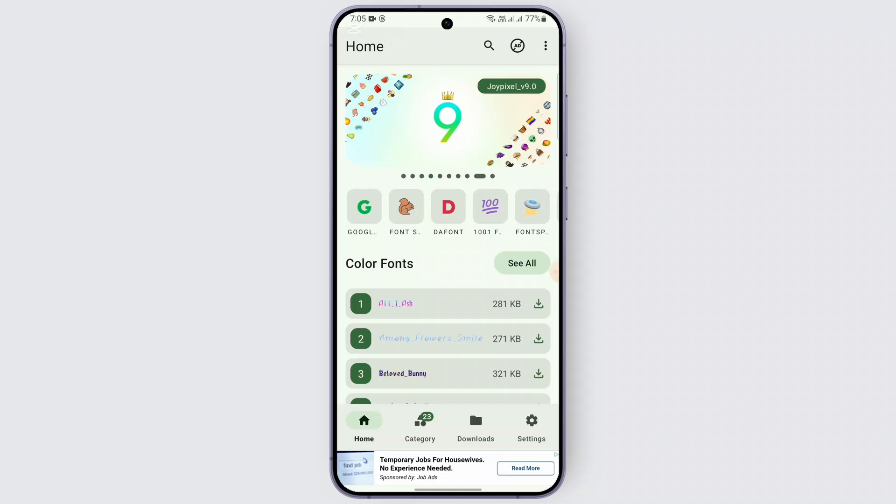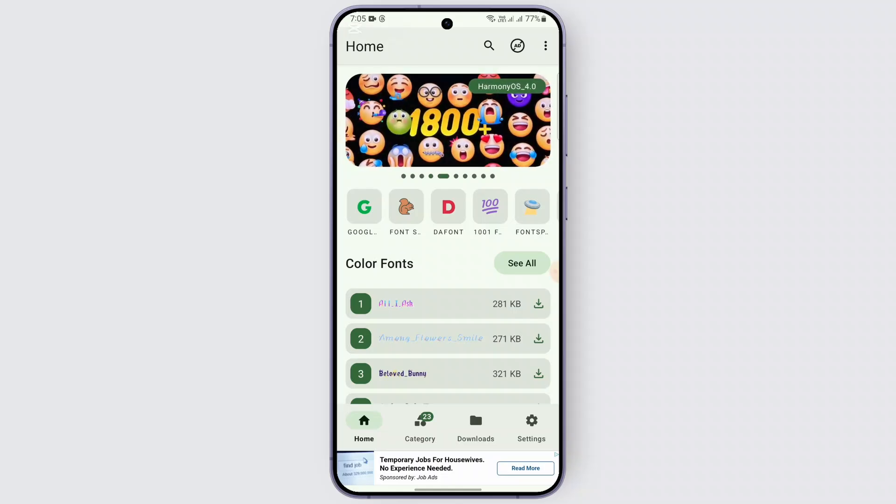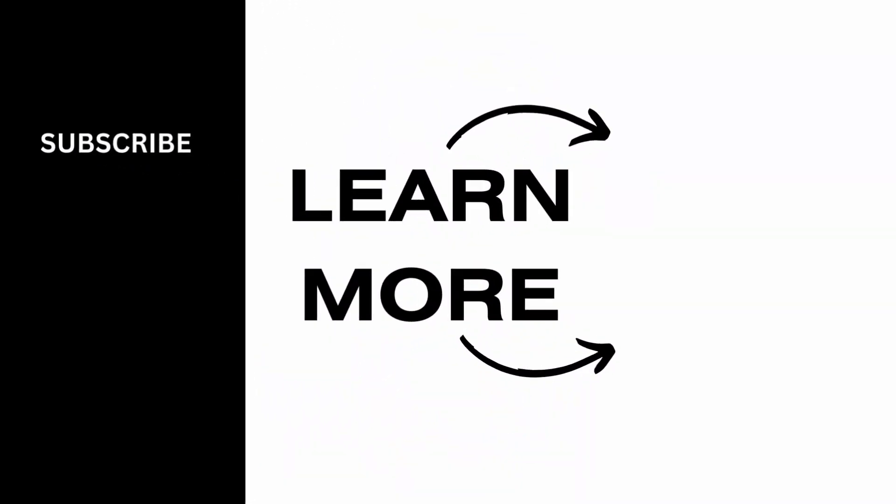You should be able to use those emojis on your device from Zfont 3. I hope this video was helpful to you, and thank you for watching.